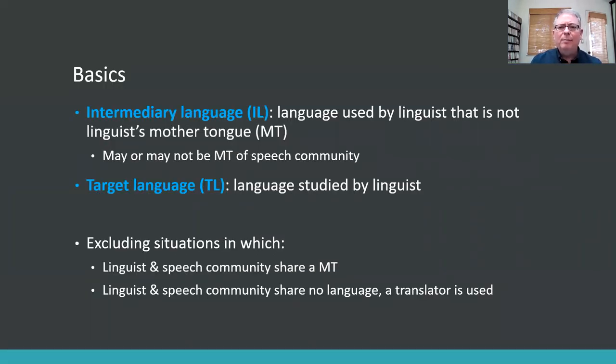So let's look at some basics here. Then we'll look at a quick case study. We'll look at results from a survey, and then we'll wrap up with some recommendations.